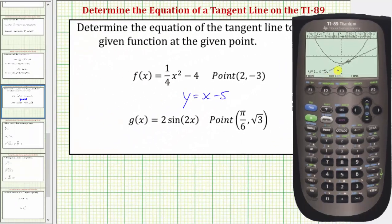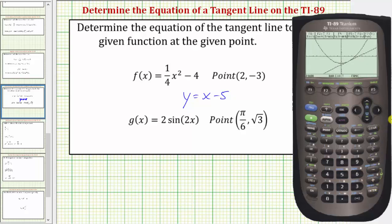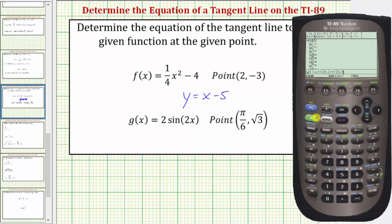If it didn't say radian, we would press the mode key, go down to the fourth row, press the right arrow, highlight radian, press enter, and then enter again. Now let's enter g of x by pressing diamond F1, clearing the old function, and entering 2 sine — which is second Y — of 2x, then close parenthesis. Let's press graph using the standard window with diamond F3, and then make adjustments to the window if needed.